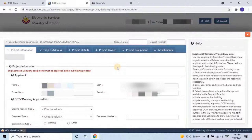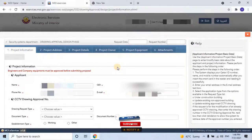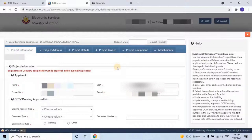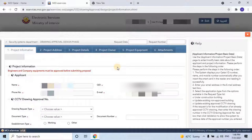The first section is to fill in the project details. Make sure the engineers and company equipment must be approved before submitting the proposal design. Before proceeding with the design approval, ensure that at least one engineer of the company is approved by the MOI Security Department. We should also make sure that the equipment and devices — such as CCTV cameras, DVR or NVR, storage, hard disks, network switches, computers, monitors, network cabinets, and UPS — used in the project are approved by the department.